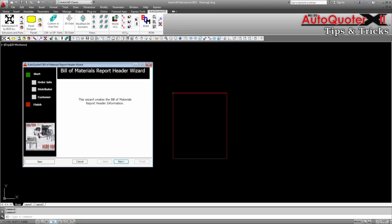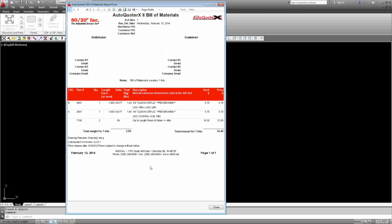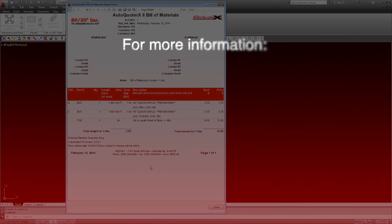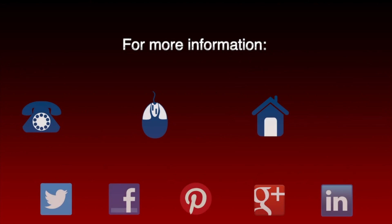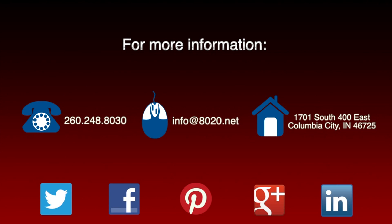Hopefully, you have found this AutoQuoter X2 tip on breaking up like size panels helpful. For more information, please visit 8020.net.